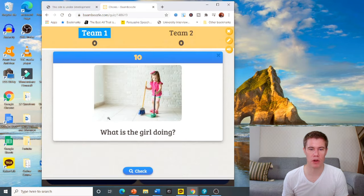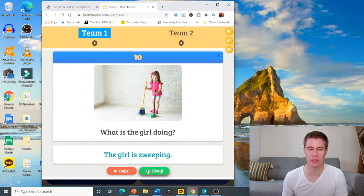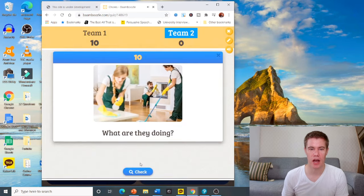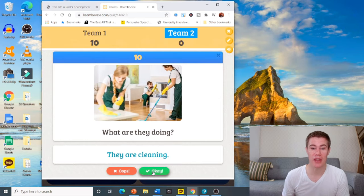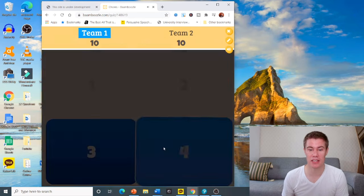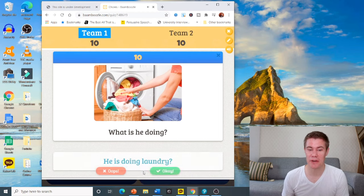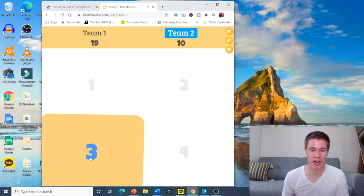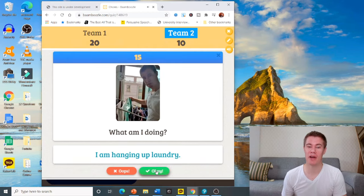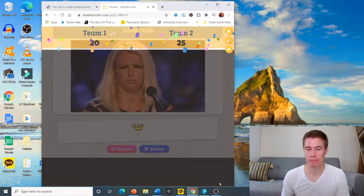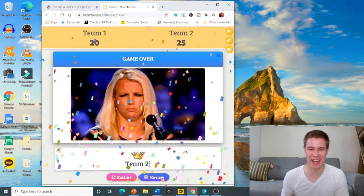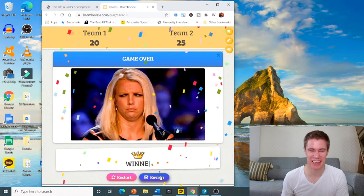Team one, what is this? What is the girl doing? The girl is sweeping. 10 points. What are they doing? They are cleaning. Excellent. What is he doing? He is doing laundry. Great. What am I doing? I am hanging up laundry. Look at that, Brittany. That's awesome.